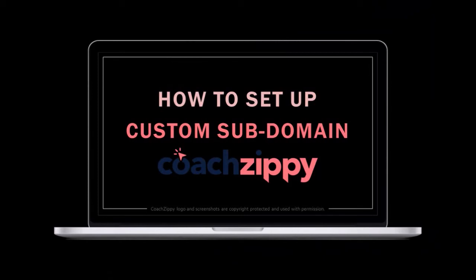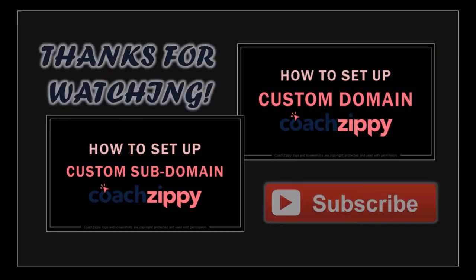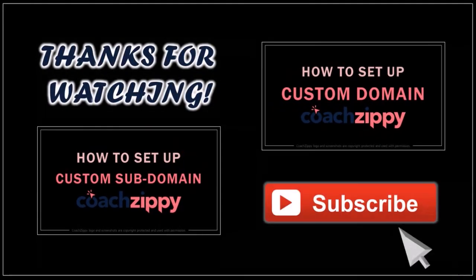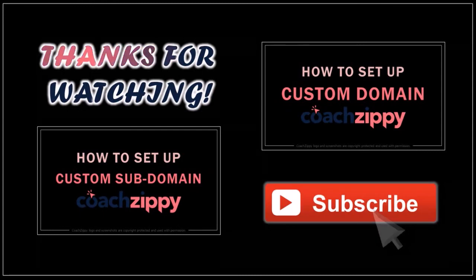But that's pretty much it. Well, I hope you found this tutorial helpful. If you have any questions, please leave them in the comment section. Thanks for watching.